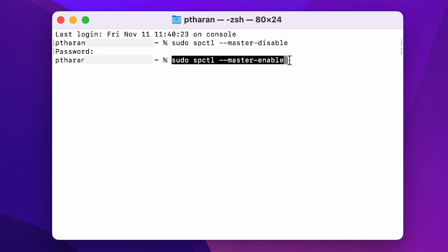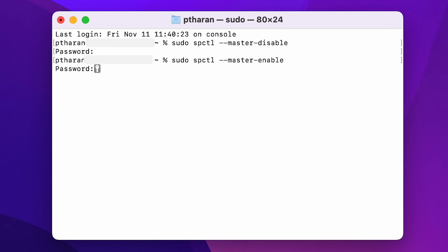It's going to ask for your password again. So just type that in. Again, nothing's going to show up and press enter again, and you've got a new line, which means that we have re-enabled the gateway.